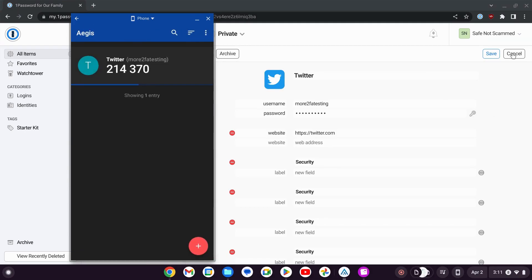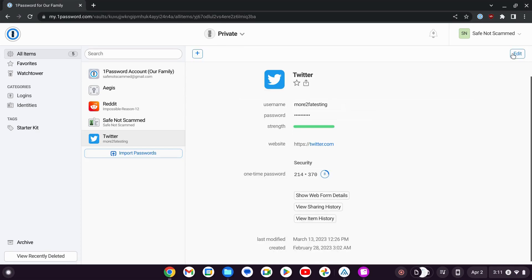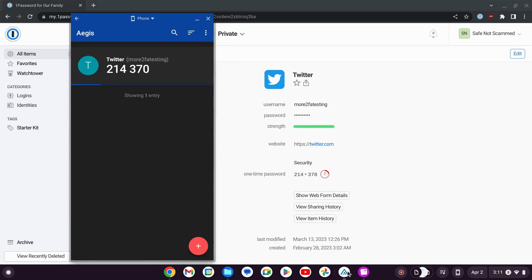I'm going to cancel the edits to the Twitter account information in 1Password. And we're going to make sure that those codes match. Yep, 214,370. We see it in both places.